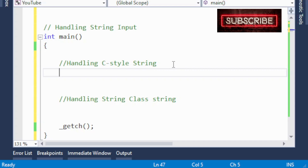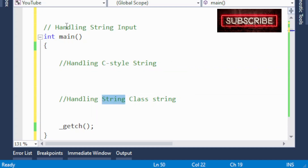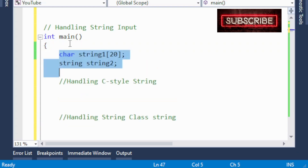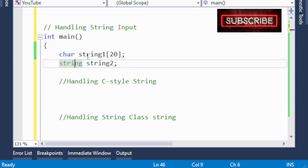Because there are two types of strings — C-style string and string class — we want to see how to handle string input. A string may consist of a single word, for example 'hello', or it may consist of multiple words — a sentence. For example, if I enter 'hello world', two words — how do we handle that? Let's start.